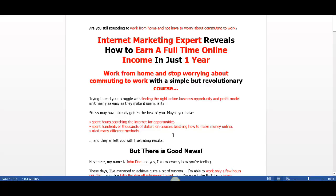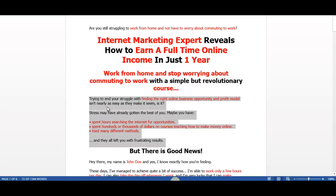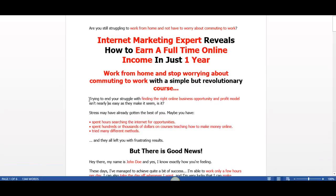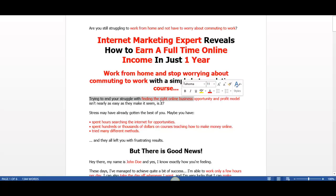The next thing I want to add to the sales page is this text right here underneath the headline. This text is where I highlight the problems that my customers may be having. It says: 'Trying to end your struggle with finding the right online business opportunity... your stress may have already gotten the best of you. Maybe you have spent hours searching the internet for opportunities and they all left you with frustrating results.'